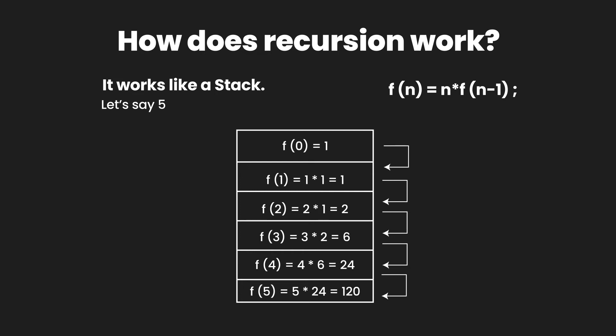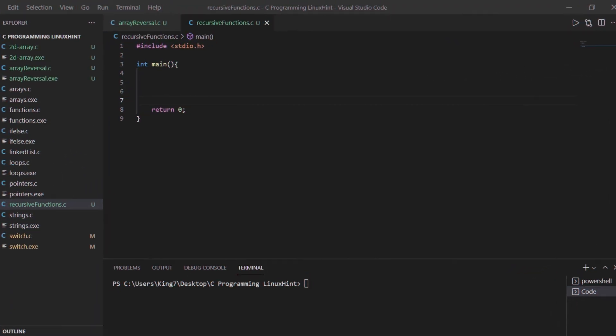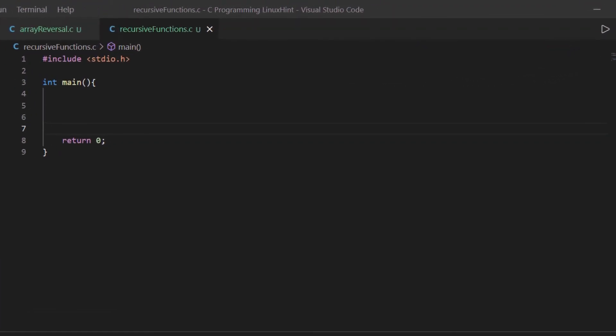Well, enough talking about the working of recursive functions, let's actually try to code the same function in our C programming language.